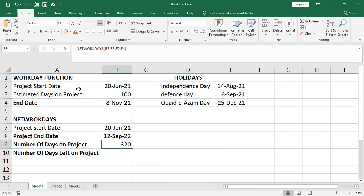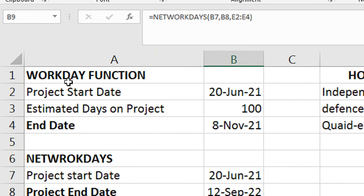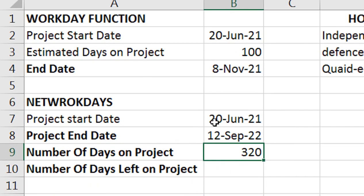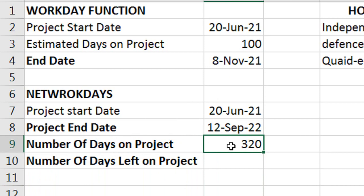In both these formulas — WORKDAY and NETWORKDAYS — the default is Saturday and Sunday off, plus national holidays. But if you want to customize with your own terms — for example, only Sundays off, or only specific days — you can do that. We will select custom weekend settings for this.